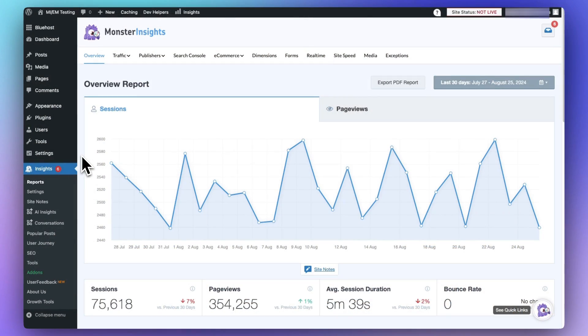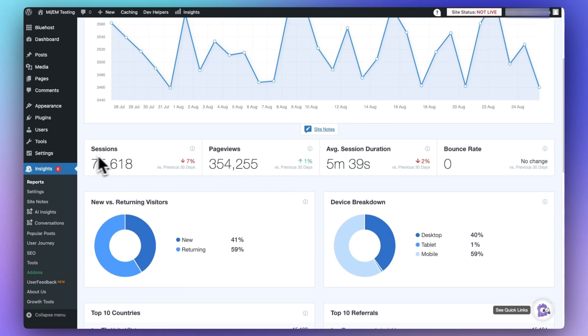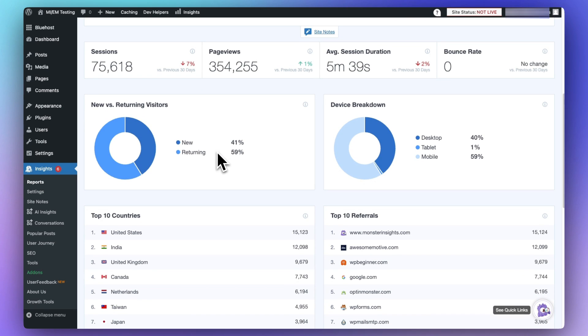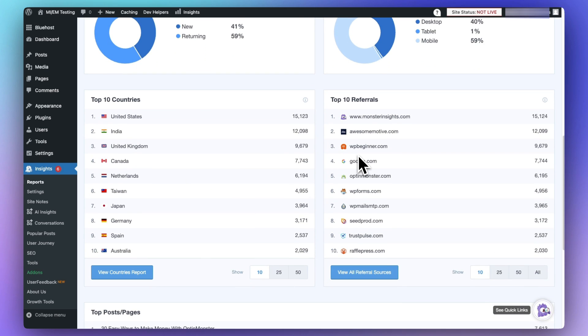Now let's look at Monster Insights. Its dashboard is full of different reports, and the reports depend on which license level you have. But regardless of your license level, you'll have access to your overview report, which shows an overview of your site's data like the number of sessions, page views, and average session duration. Below that you'll see your new versus returning visitor data and a basic device breakdown. The overview report also shows your top referral sources and the countries sending you the most traffic.